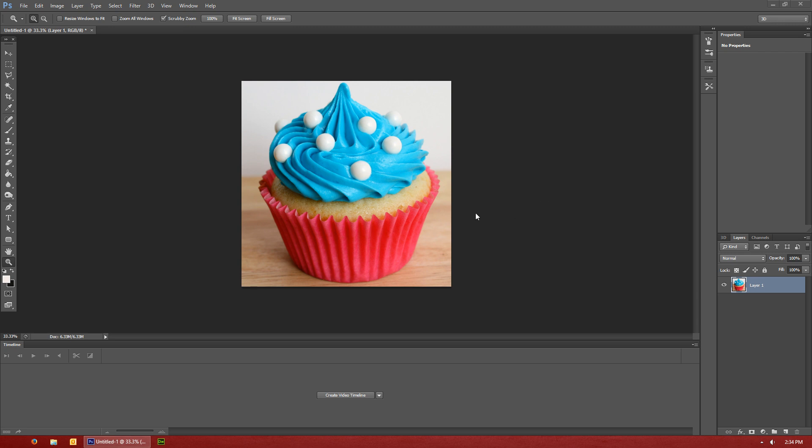Hello everybody and welcome to another Pixel4Life.com video tutorial. Today we're going to look at how to change some colors on images.